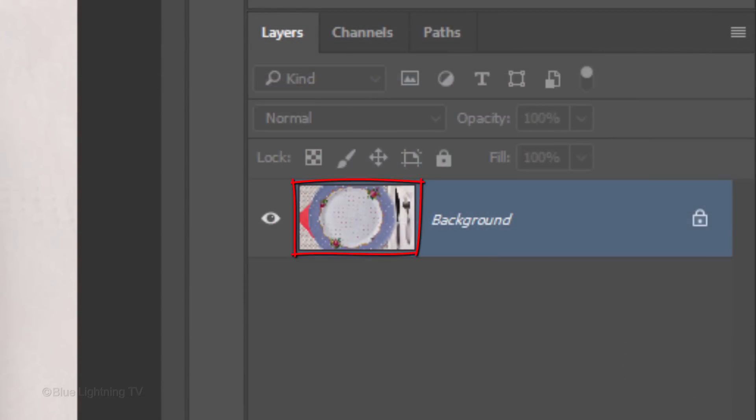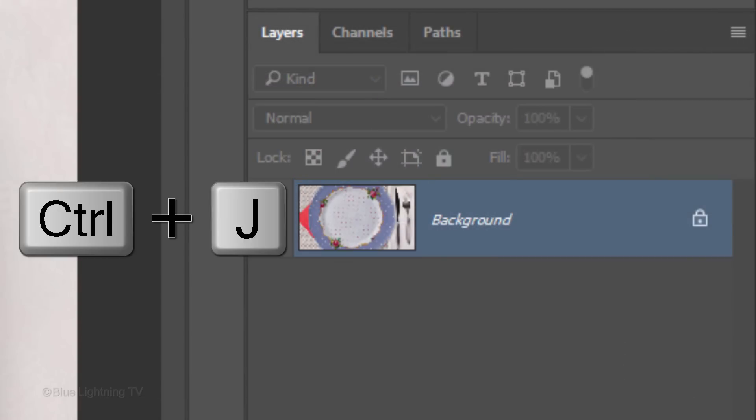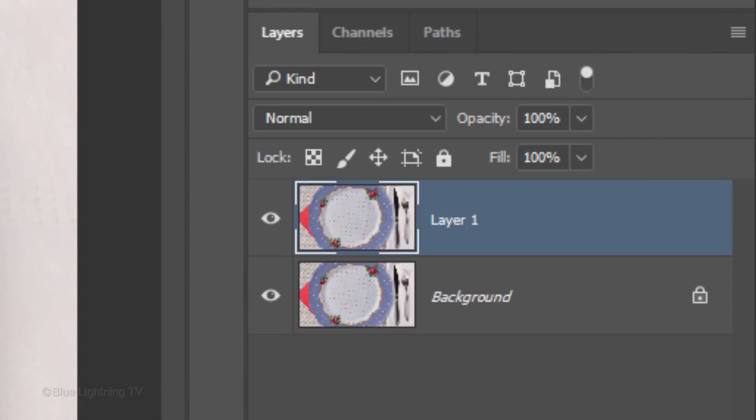Make a copy of it by pressing Ctrl or Cmd-J. Name the copy Larger Pattern and temporarily hide it.